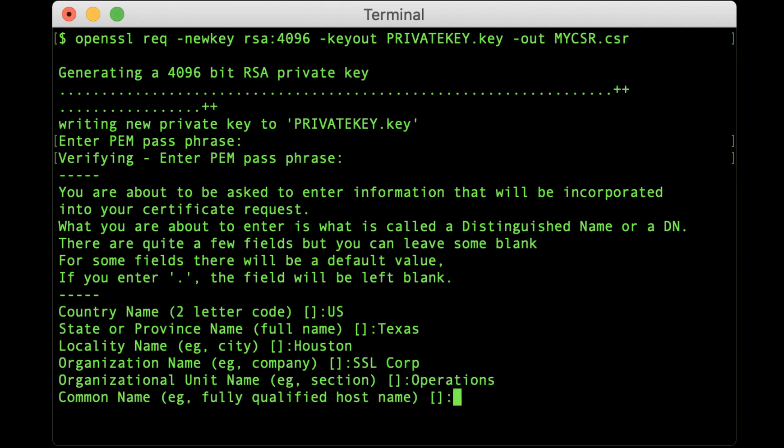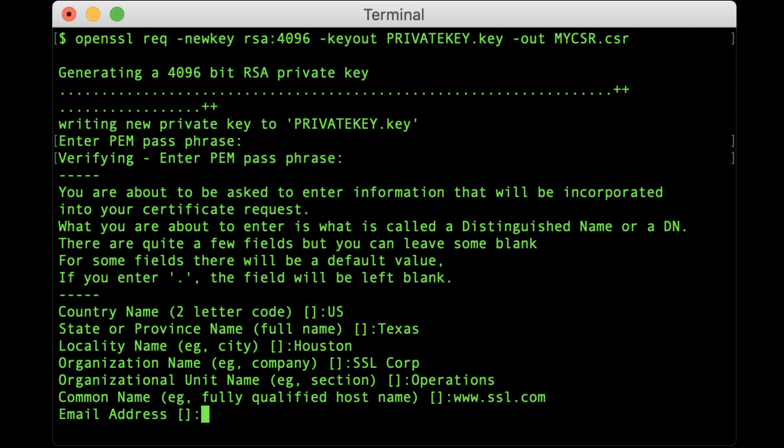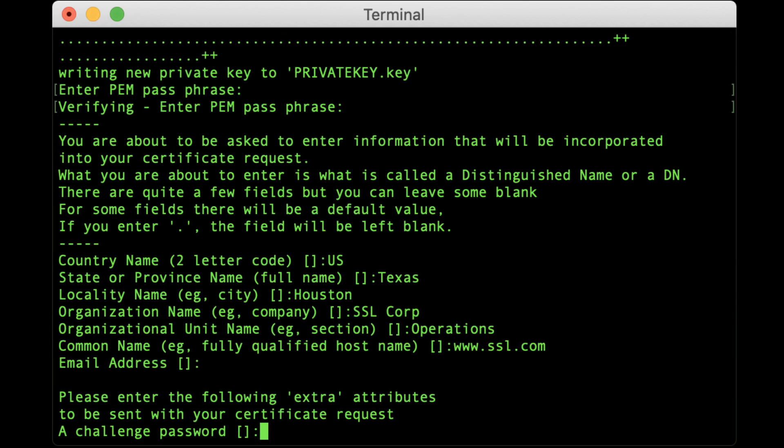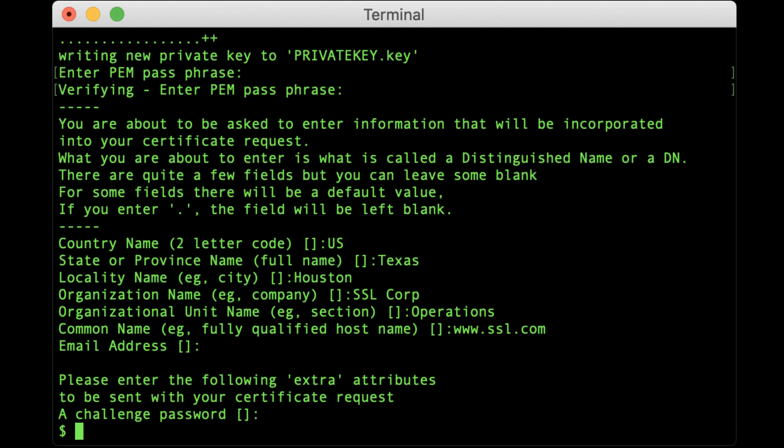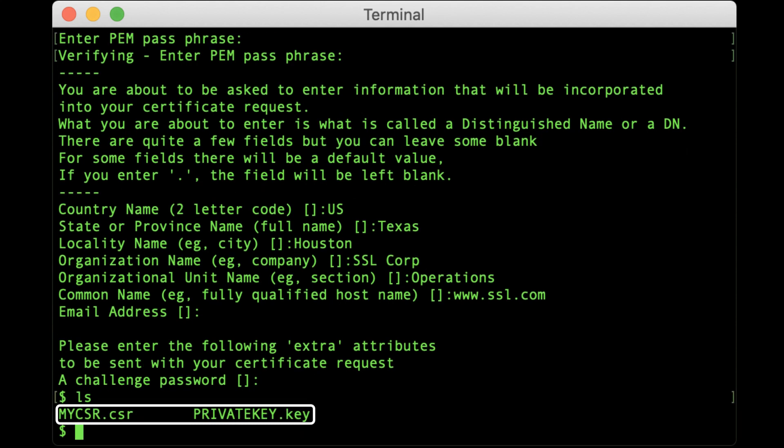The Common Name field is used for the fully qualified domain name of the website the certificate will protect. Email address is optional. The Challenge Password field is also optional and can be skipped as well. Upon completion of this process, you will be returned to a command prompt. You will not receive any notification from OpenSSL that your CSR was successfully created, so check the directory contents to make sure.